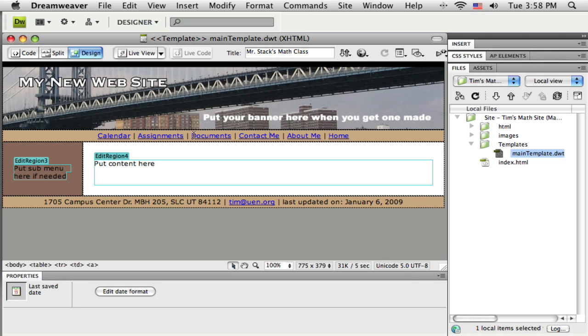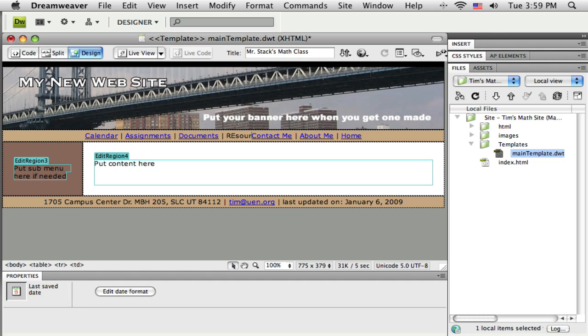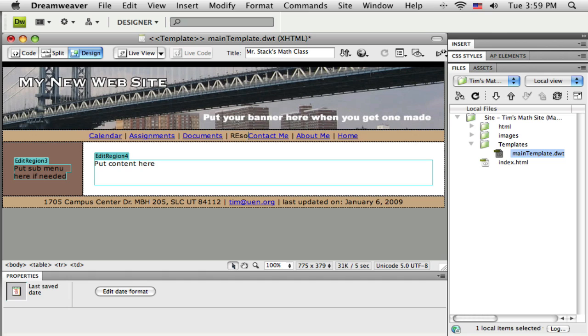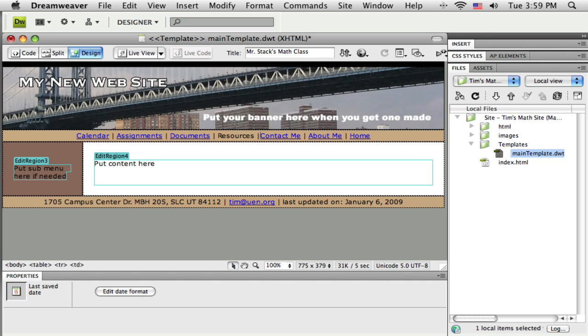Now I can edit this. This is an editable region, so I'm going to come up here after documents. You have a little vertical line in there, maybe right after that vertical line I'm going to click and push the spacebar, type resources. Got a little typo there, sorry. Type resources, a space, that vertical line again, which is shift backslash, put that vertical line in, another space.